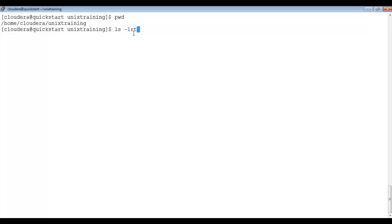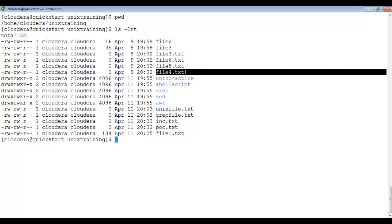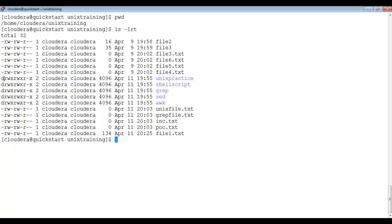So ls -lrt shows the files and folders present inside the unix_training folder. To identify which one is a file and which one is a folder: if only a hyphen is present as the initial character, that is a file. If 'd' is the initial character, that is a directory. In this tutorial, we will see how to create a directory and how to navigate from one directory to another using the cd command.